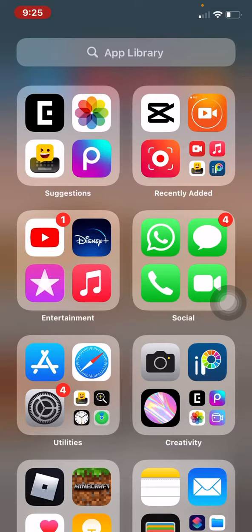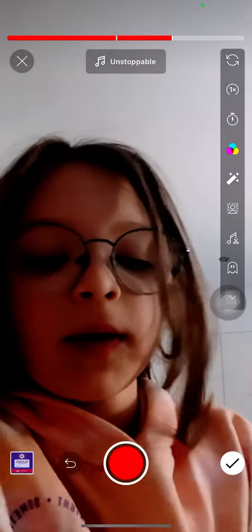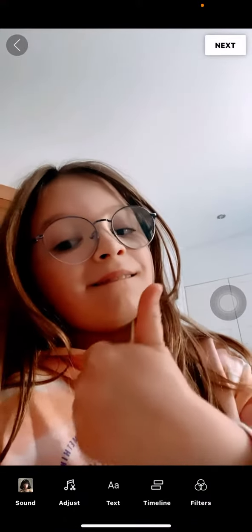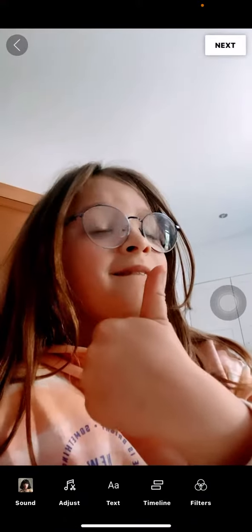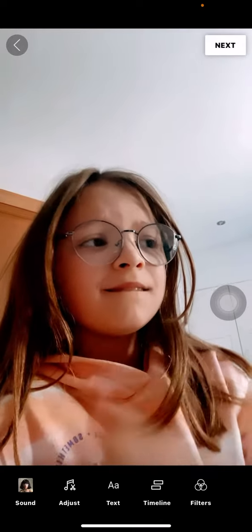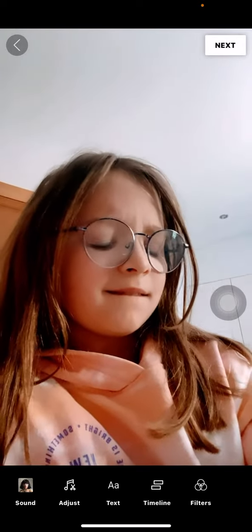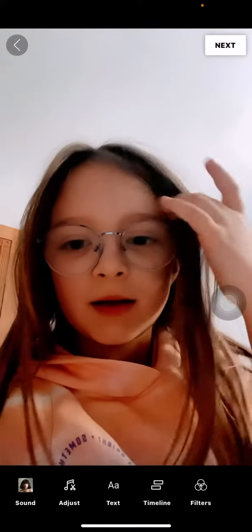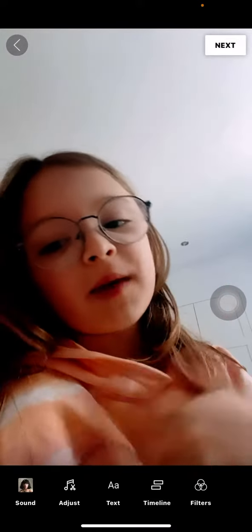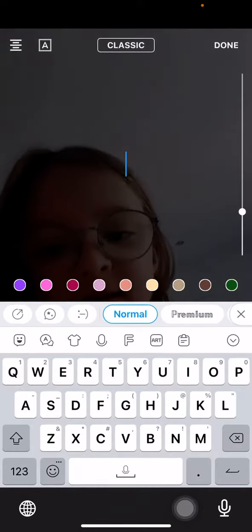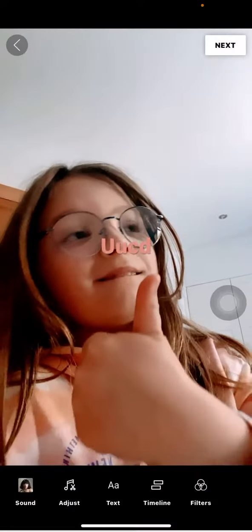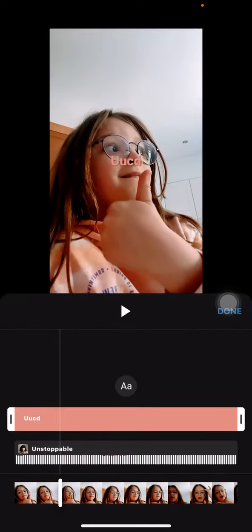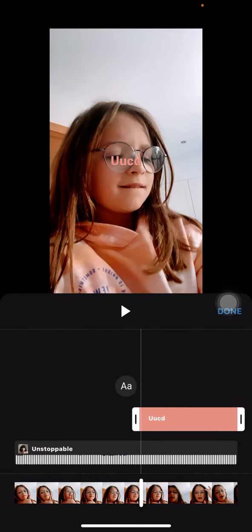Then I go to text, and I can add text somewhere and go over it — watch it, guys, watch it. Sorry for the distraction, okay, watch it.